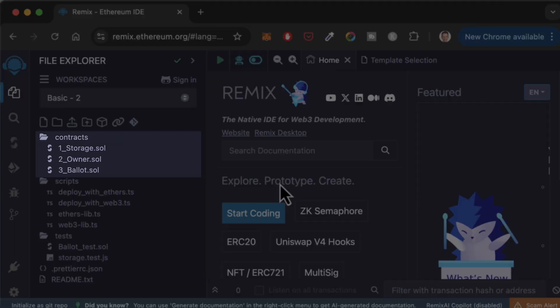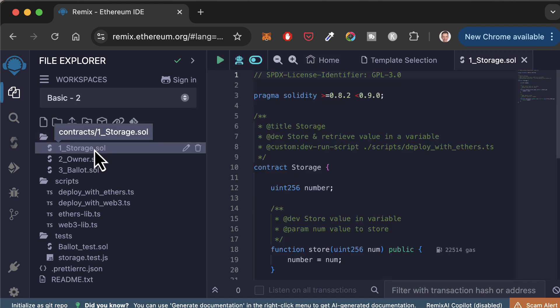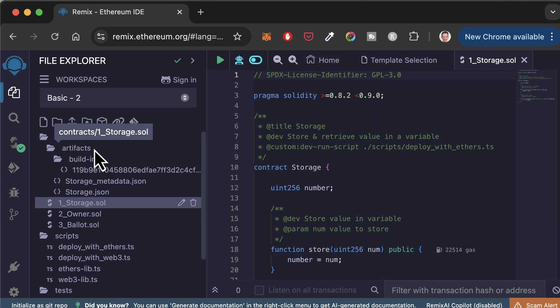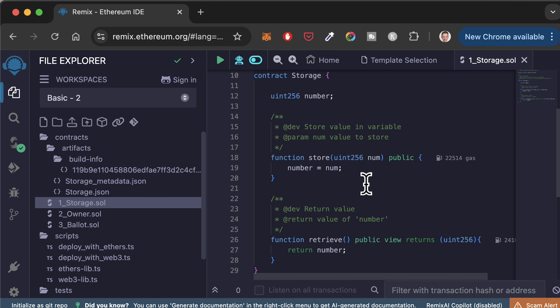The smart contracts are in the contracts folder. If you open this folder, you will see a couple of example smart contracts like the storage smart contract. This is a basic smart contract to store and retrieve a value. We will use this one for this tutorial.